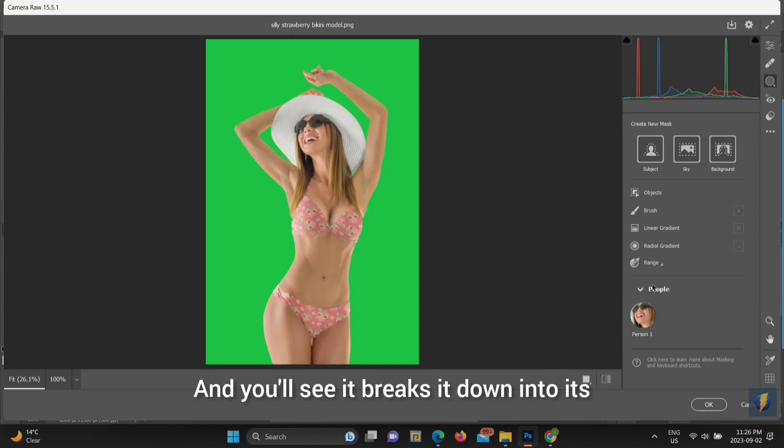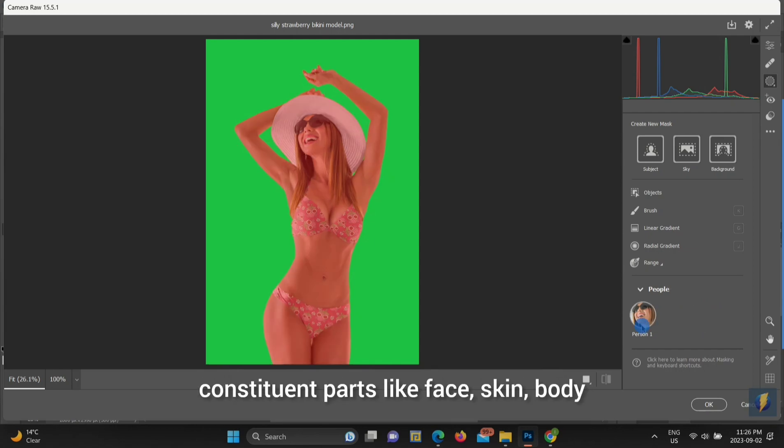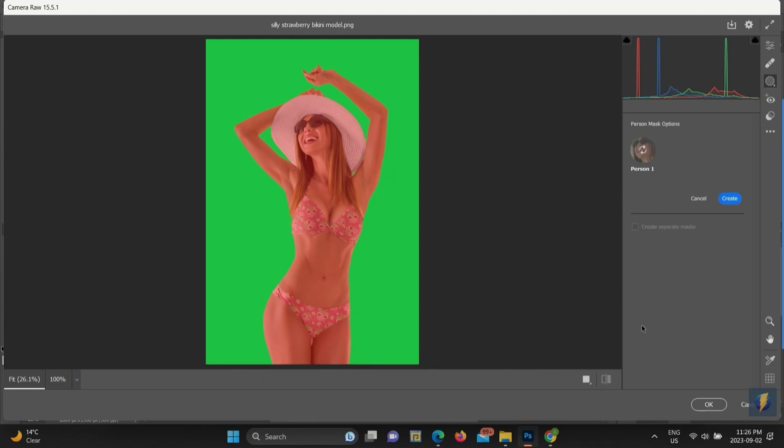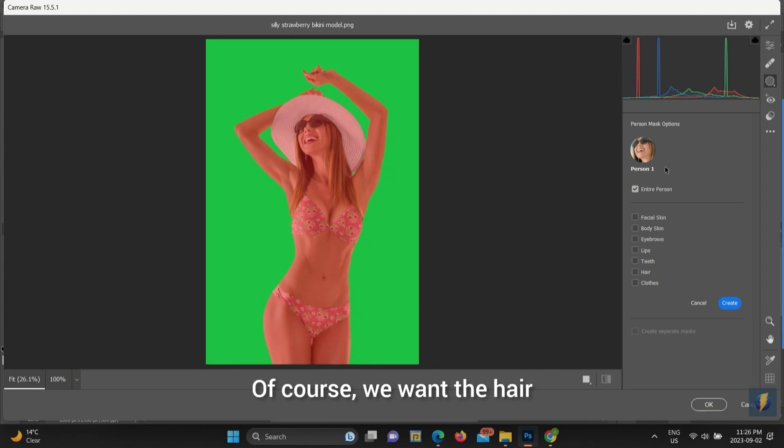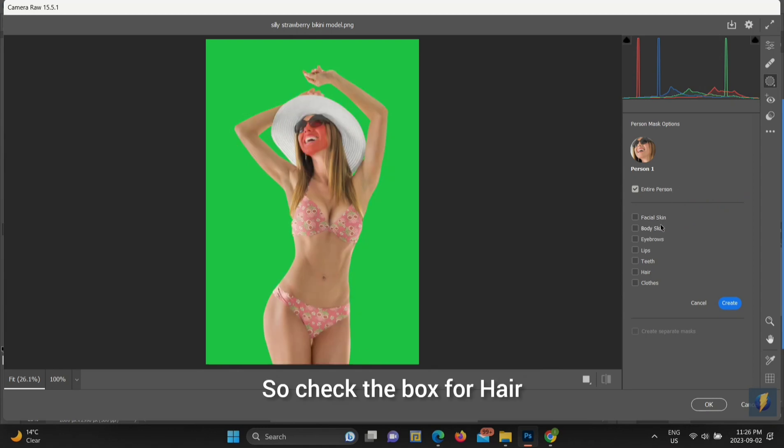And you'll see it breaks it down into its constituent parts, like face, skin, body, eyebrows, etc. Of course, we want the hair, so check the box for Hair and click Create.